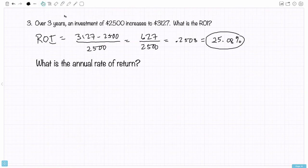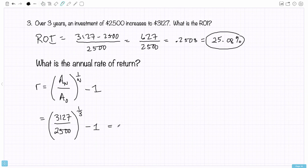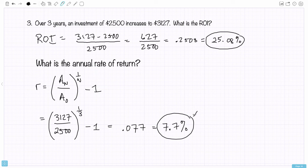For the last example, let's revisit the three-year investment: $2,500 grows to $3,127. We already found the total return on investment was about 25.08%. Now let's calculate the annual rate of return — how much it increases each year to produce that total 25% return. Using the formula with N equal to 3, the calculation gives approximately 0.077, or about 7.7% per year. So this investment grows about 7.7% annually, and compounding that over three years produces the roughly 25% total increase.